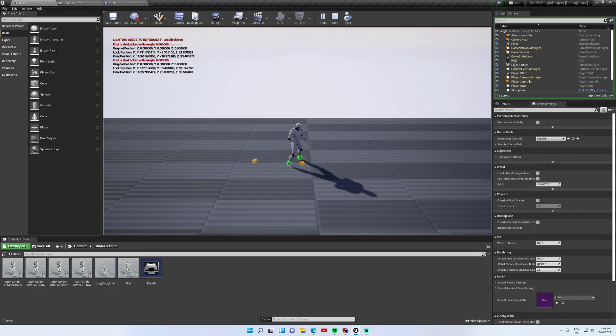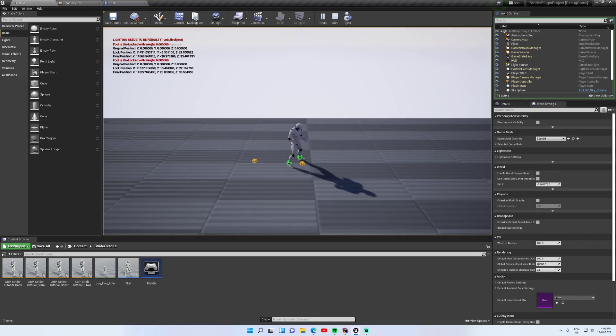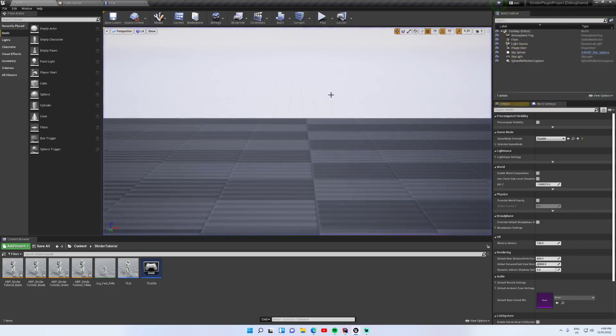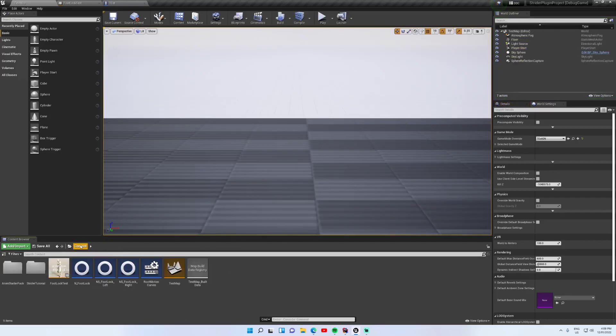Now foot locking can be used for a lot more than just preventing foot sliding, but that's the main reason why I've made it for motion matching because motion matching has a lot of issues with foot sliding. But there are heaps of different ways you can use it. So I have made it to be very much a tool in the toolbox like all Strider nodes, and I will show you that now.